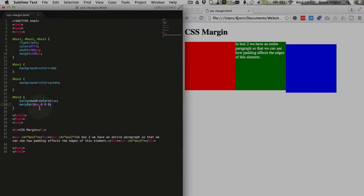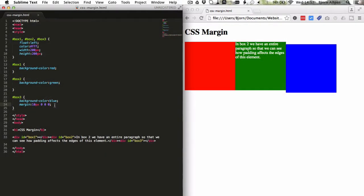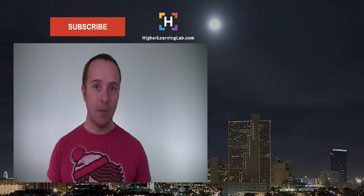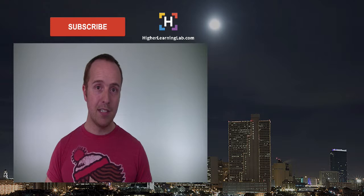The way you choose to do it is a matter of preference. You can use margin and fill in all four of the values, or just use margin-top to just fill in the one value. It's up to you. And that's how easy it is to apply margin top in your CSS.